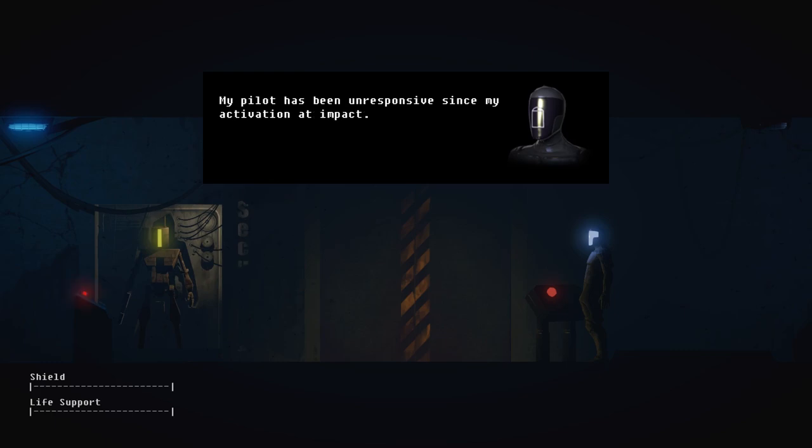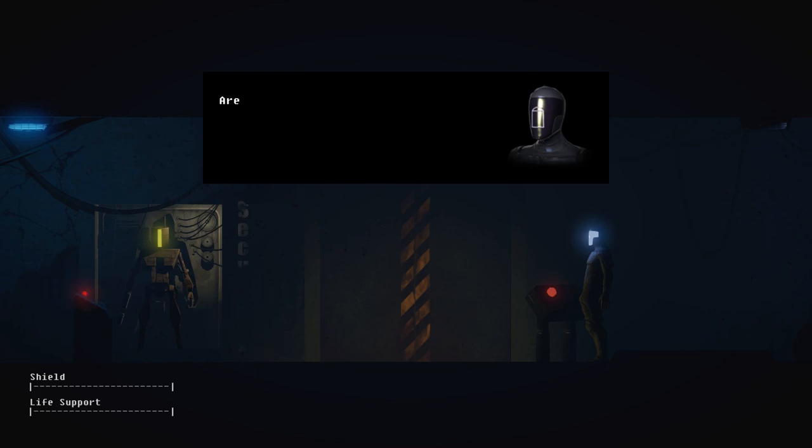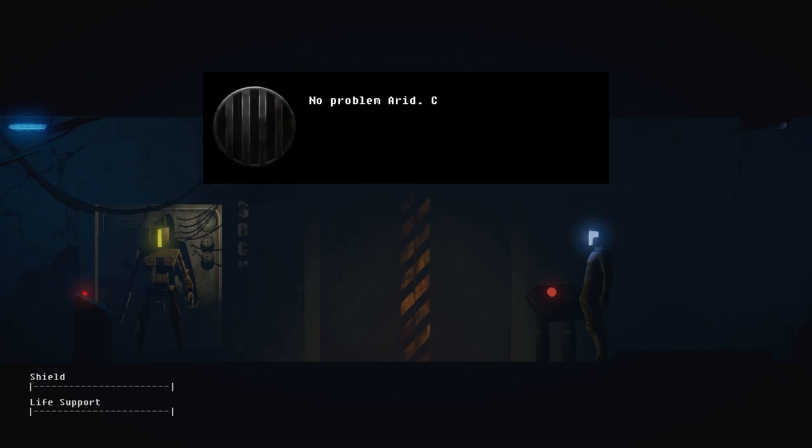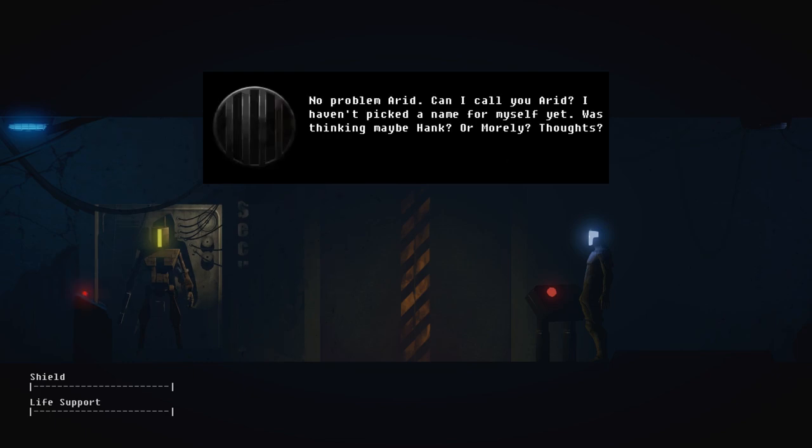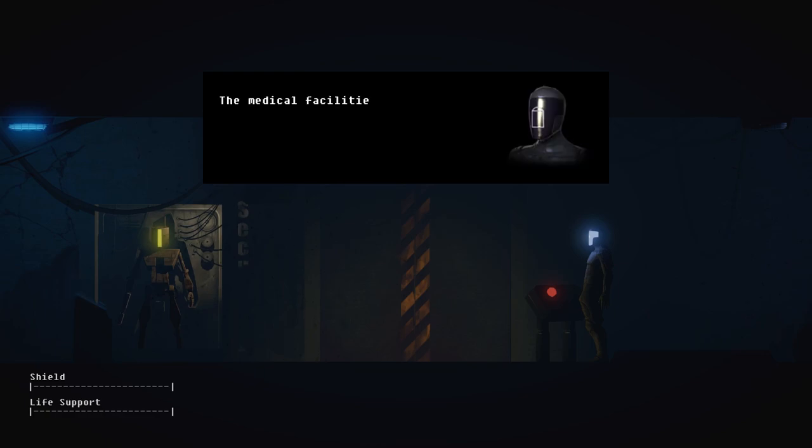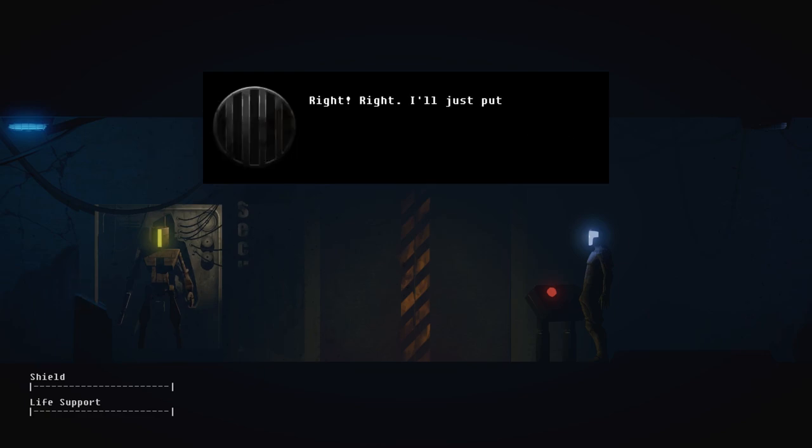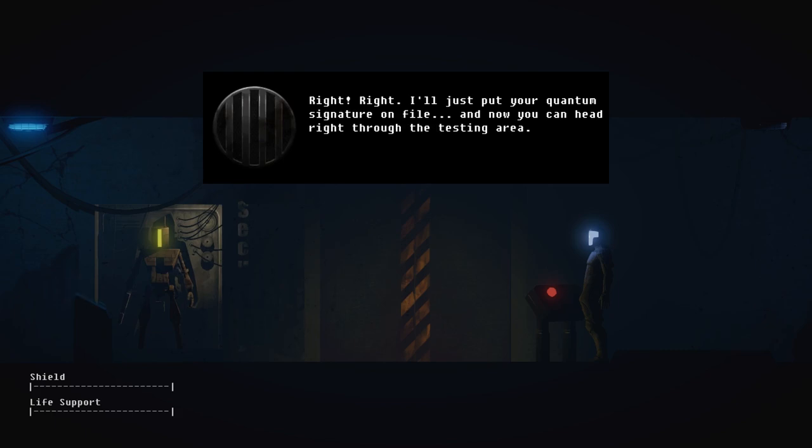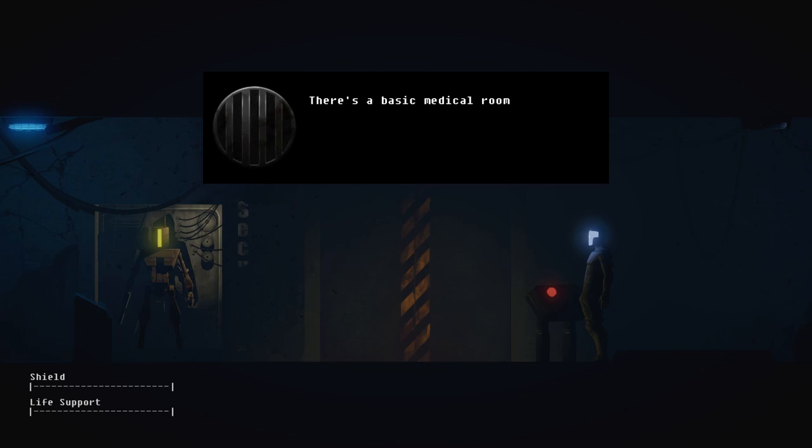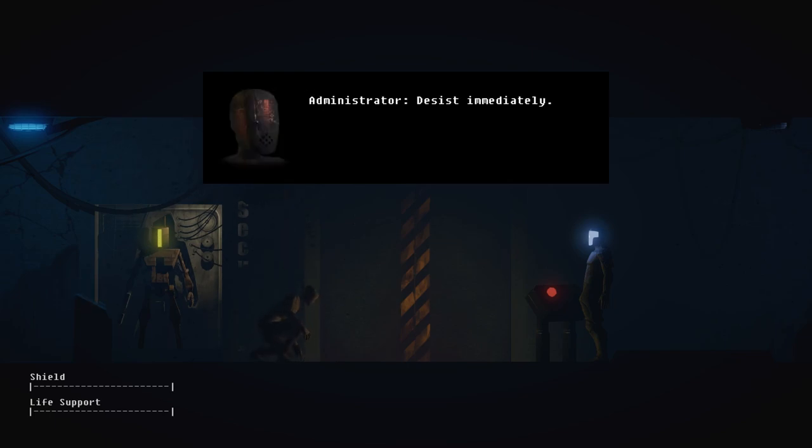My pilot has been unresponsive since my activation at impact. I seek medical aid for him. Are you able to assist us? No problem, Eric. Can I call you Eric? You know, I haven't picked a name for myself yet. Was thinking maybe Hank or Morley. Thoughts? The medical facilities, please. Right, right! I'll just put your quantum signature on file, and now you can head right through the testing area. There's a basic medical room off the lobby equipped with scanners and diagnostics for carbons.